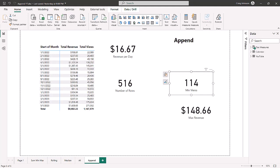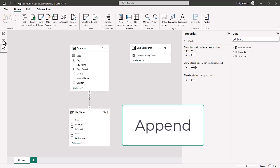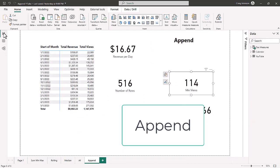We are back in our Power BI data model. For those of you new to the series, we have a data table that has two tables: we have a calendar table that has the dates 2020 through May 31st 2023, and then we have a YouTube data table that has date, minutes, revenue, views, and watch hours. It's a one-to-one relationship between the date column, and the calendar table is identified as the date table.